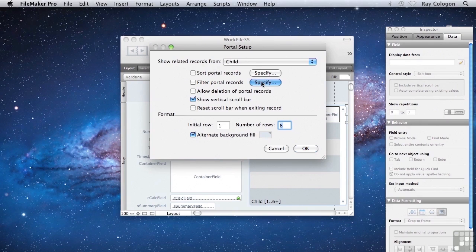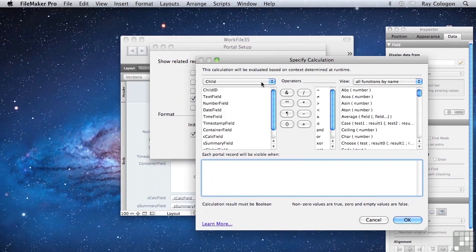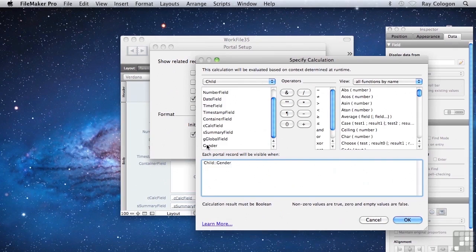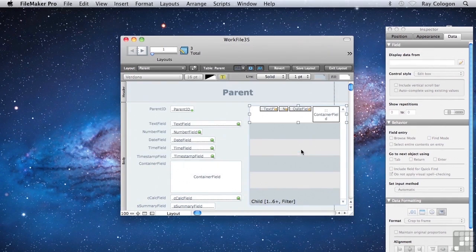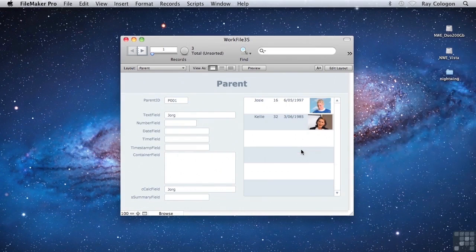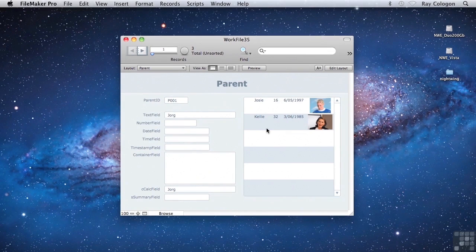Let me demonstrate. To begin with, if I click the Specify button, choose from the child table the gender field and enter equals female, I'll click OK and you can see that the filter is now turned on. When I click OK again and go back to browse mode, now rather than seeing all three records in the portal, only the child records noted as female are appearing.